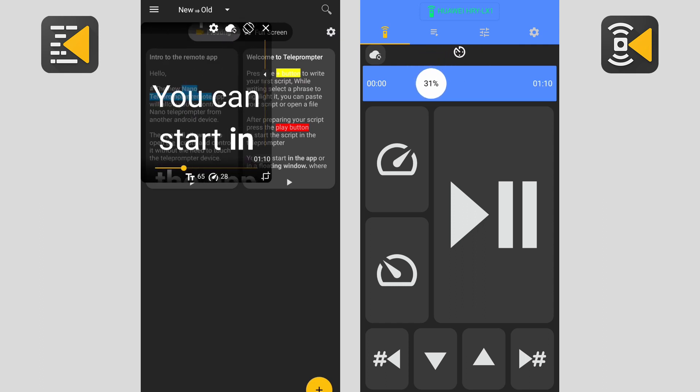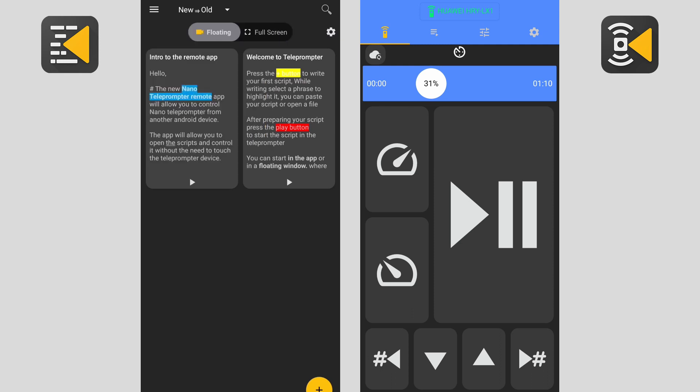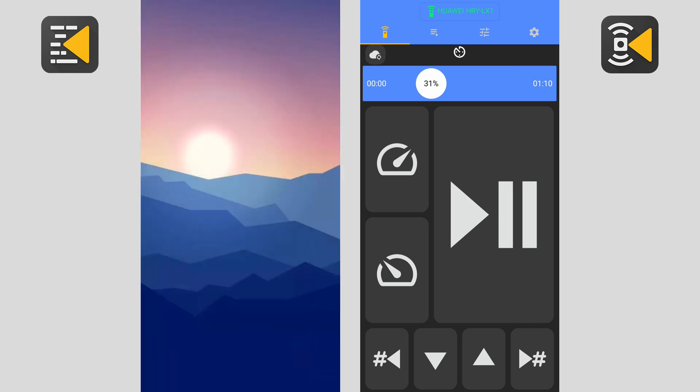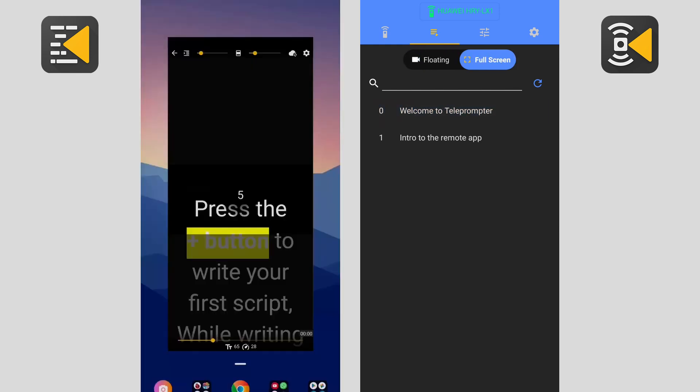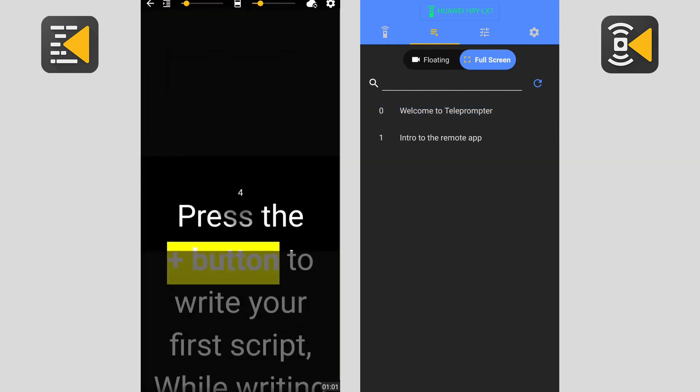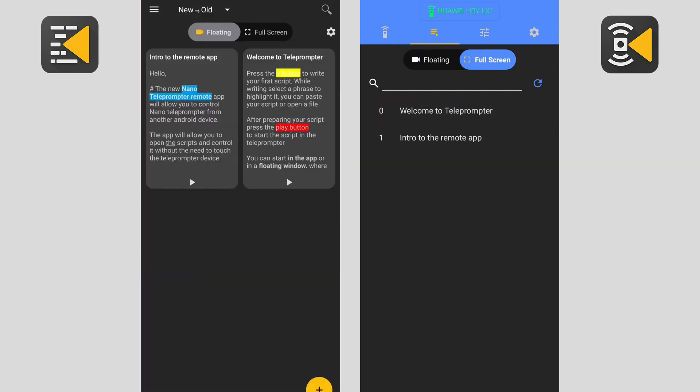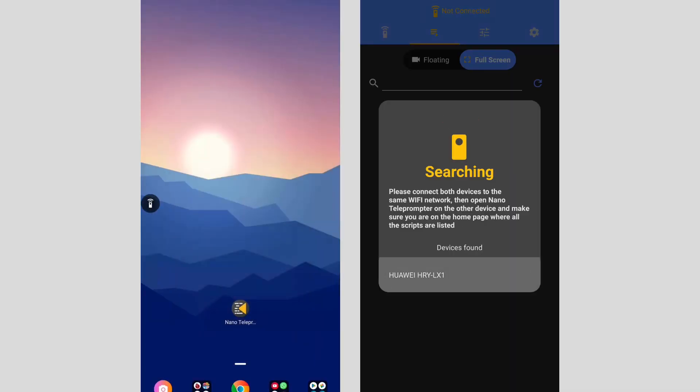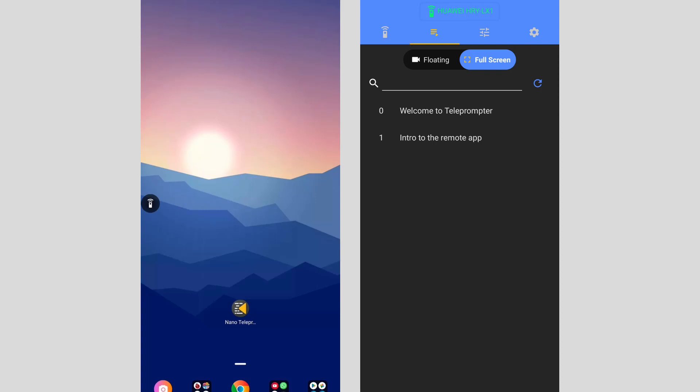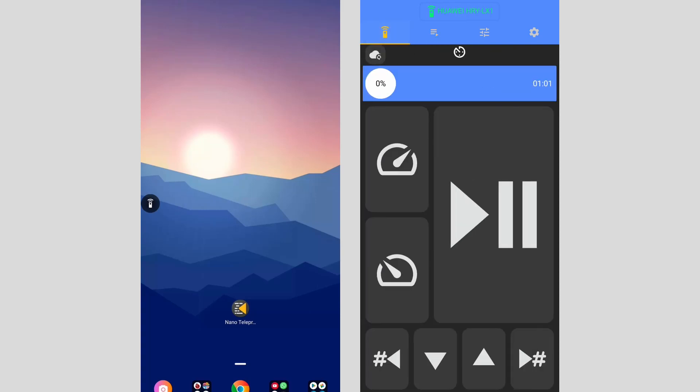Now after you finish and you exit the nano teleprompter app, the remote service will keep running. If I exit the app here, you will notice there is a small remote control icon. I can still use the remote to control the app and open the scripts. Even if you disconnected from the remote control app, you can reconnect directly without opening the nano teleprompter app.